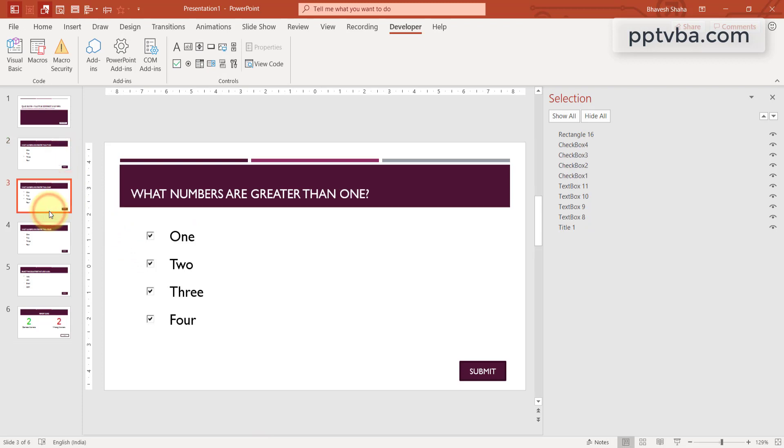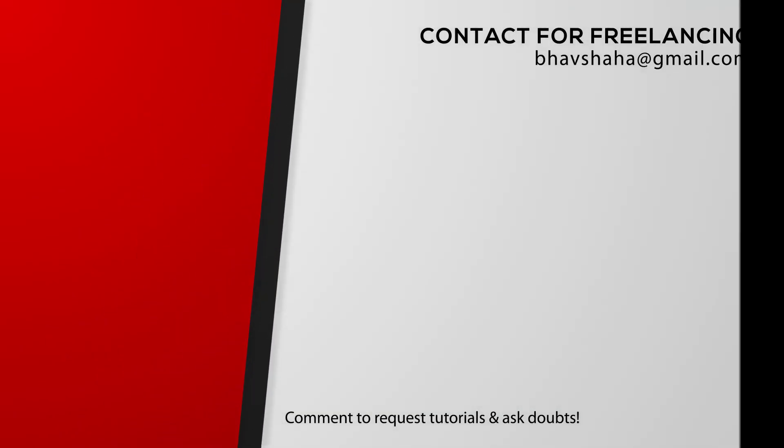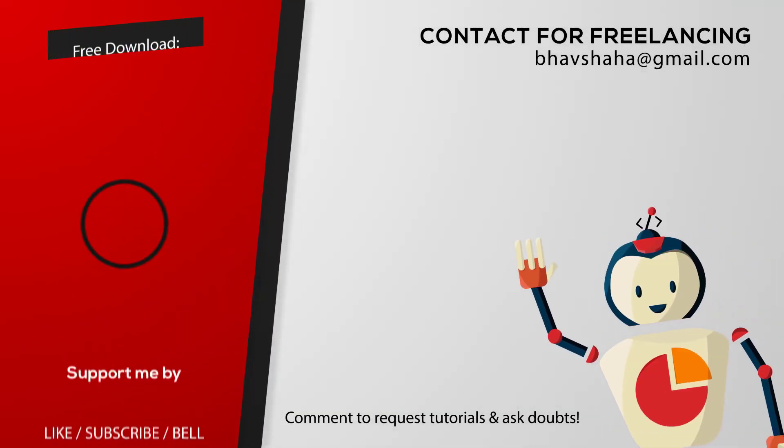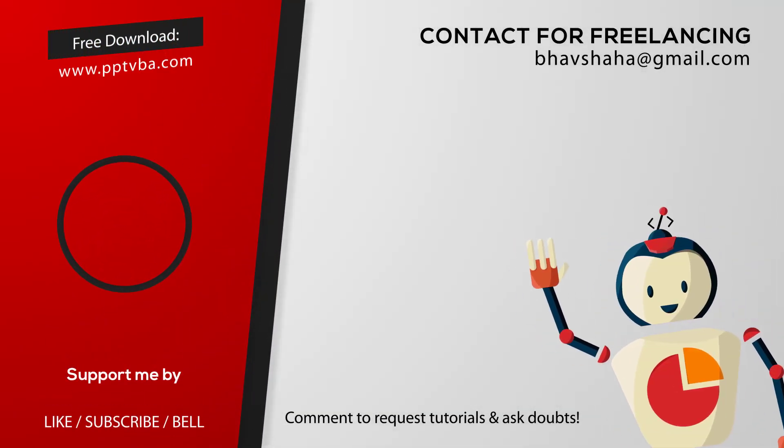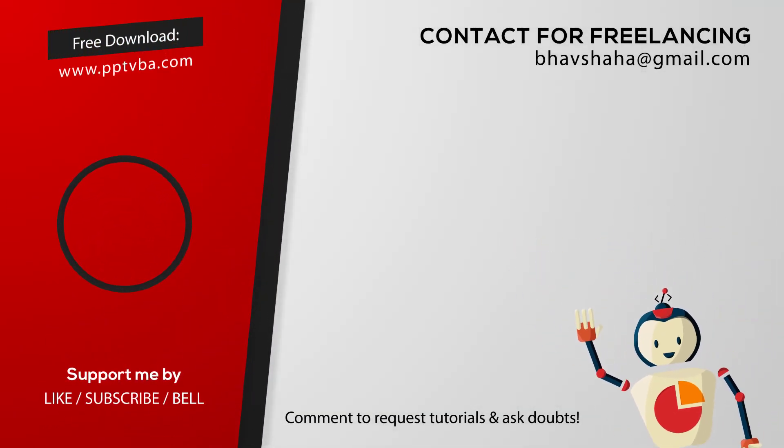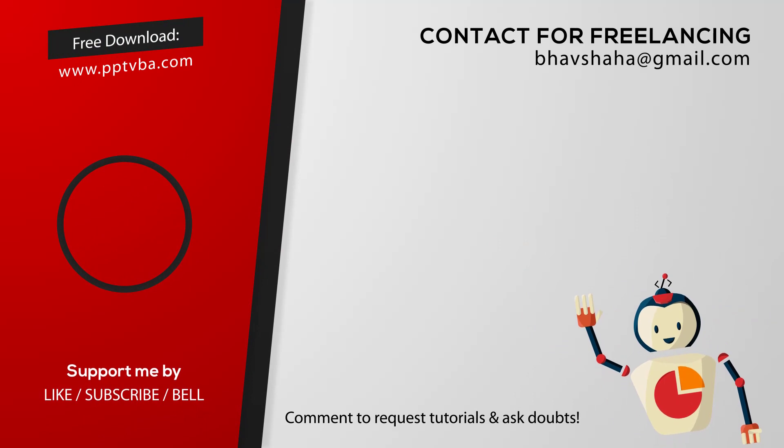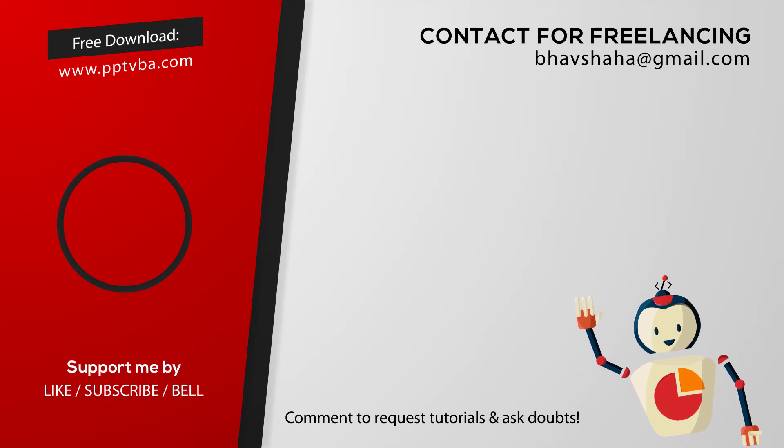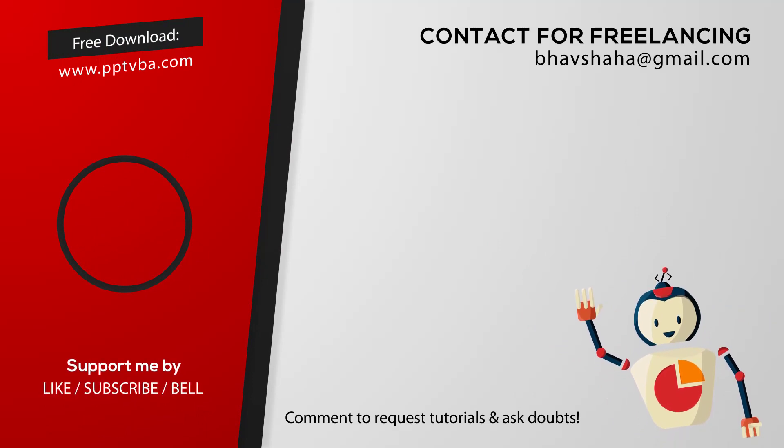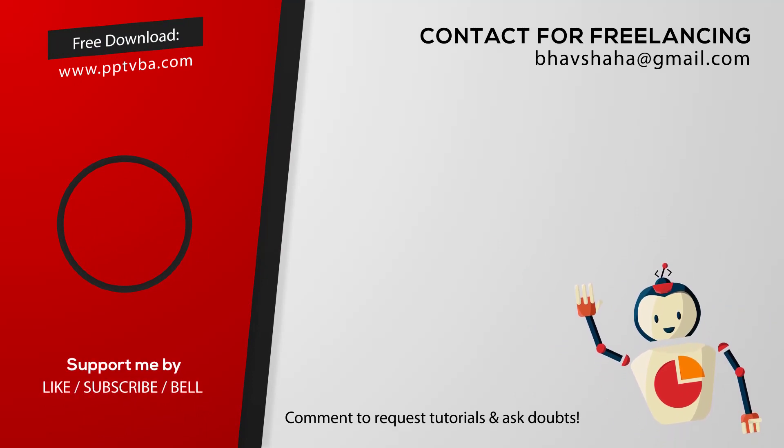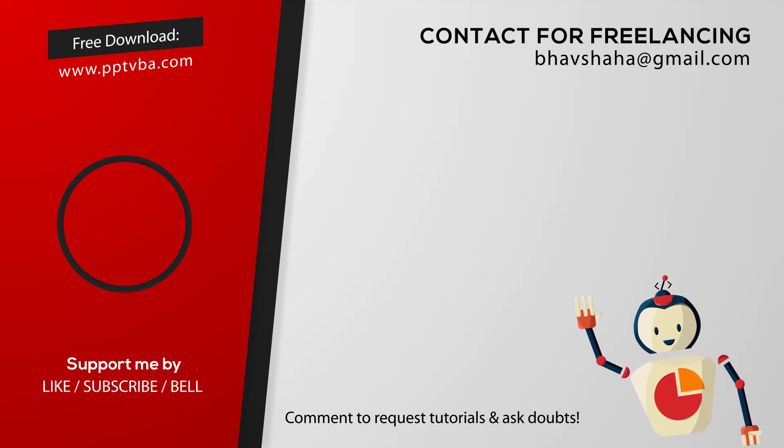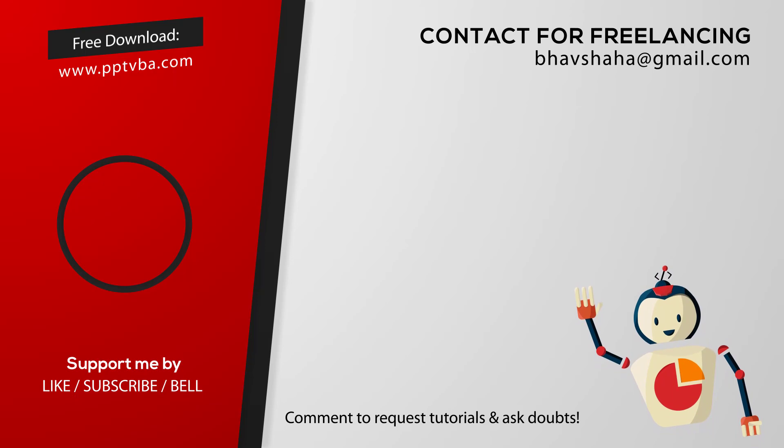You can download these templates and many more quiz game templates from my website pptvba.com. Hey, I also do freelancing, so if you have any custom PowerPoint games that you would like me to make or help you with your project, let me know my email is contact at pptvba.com. Good night. Have a great day.